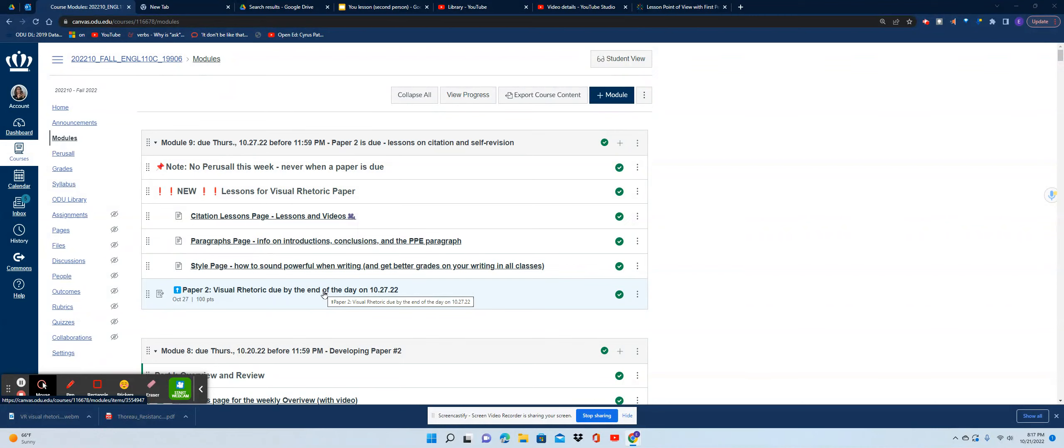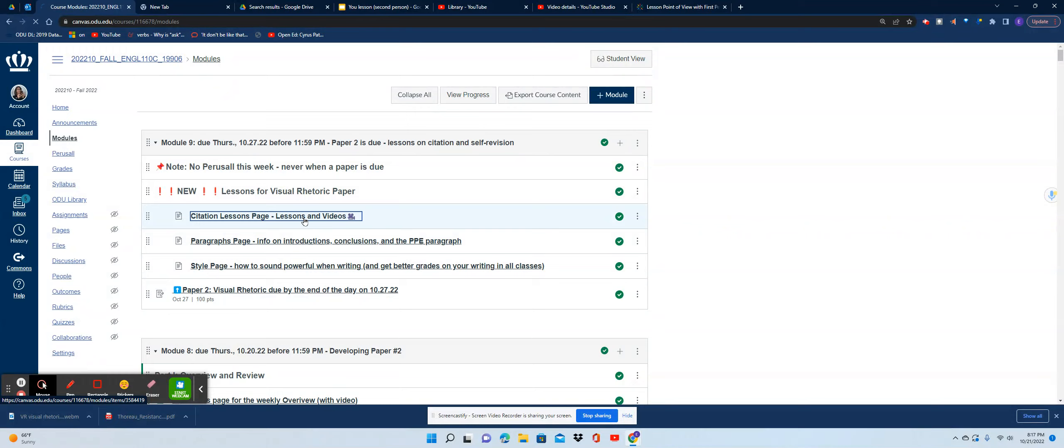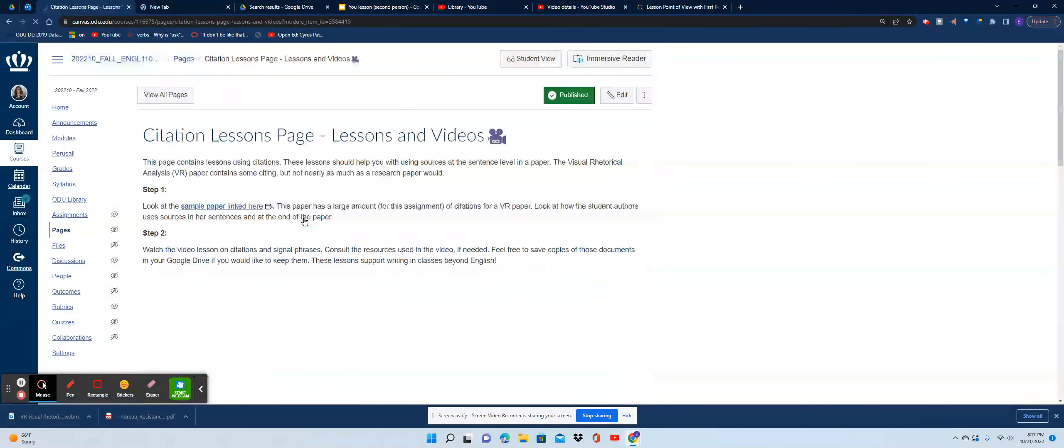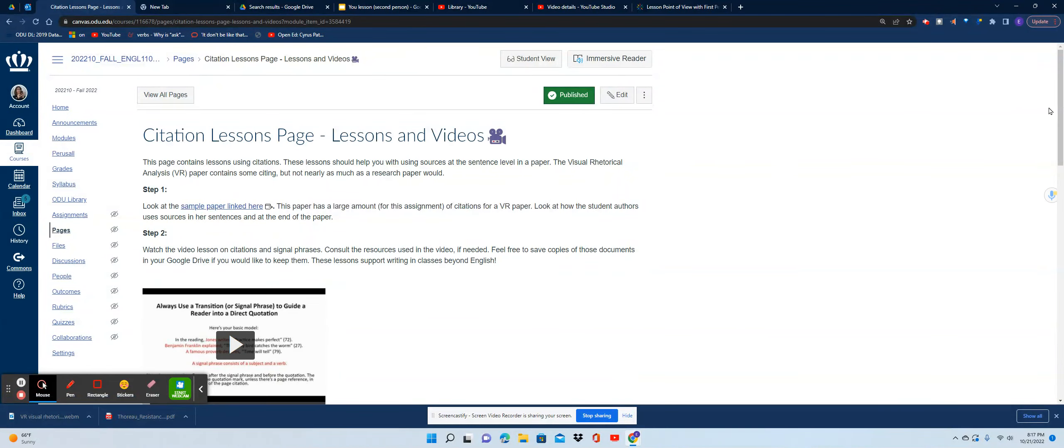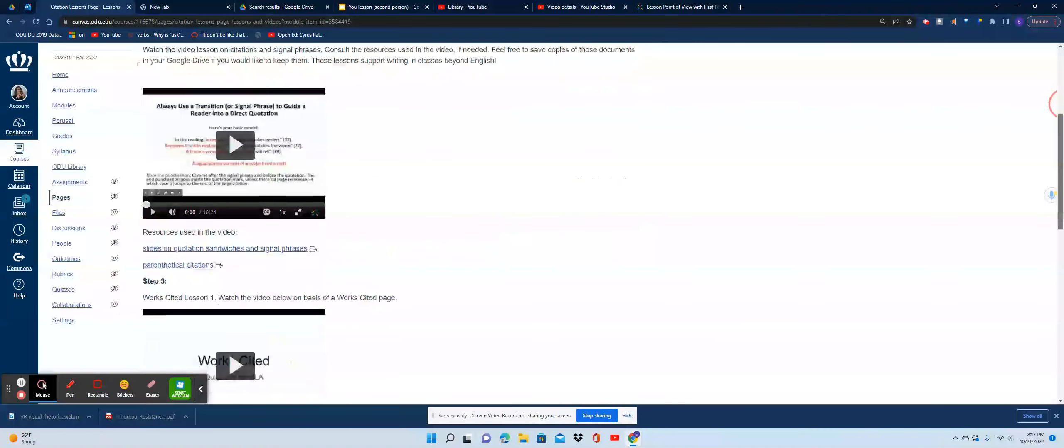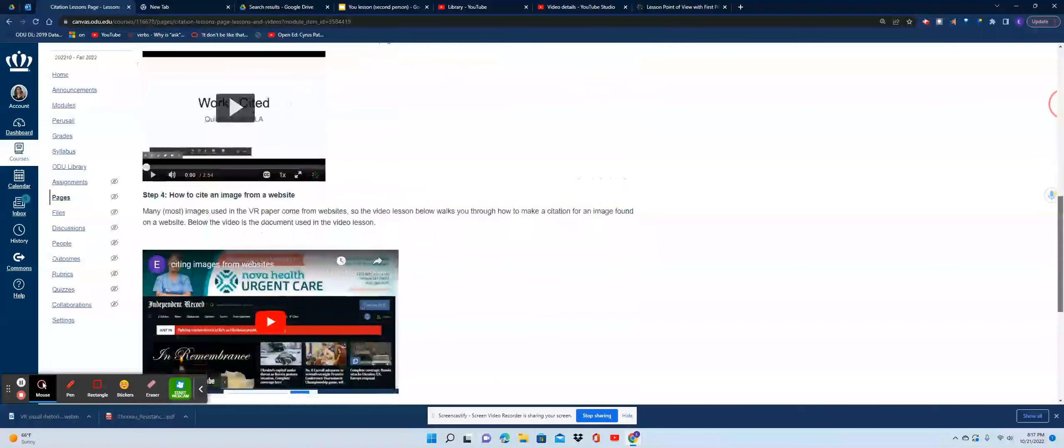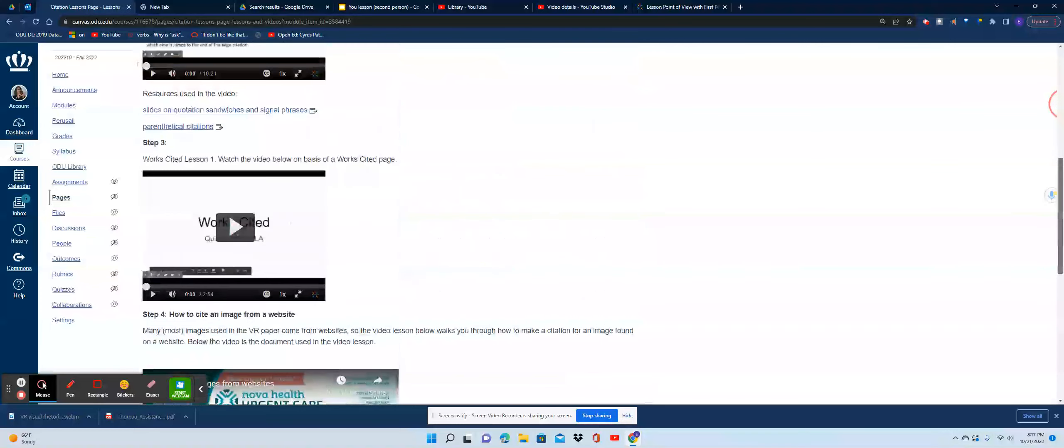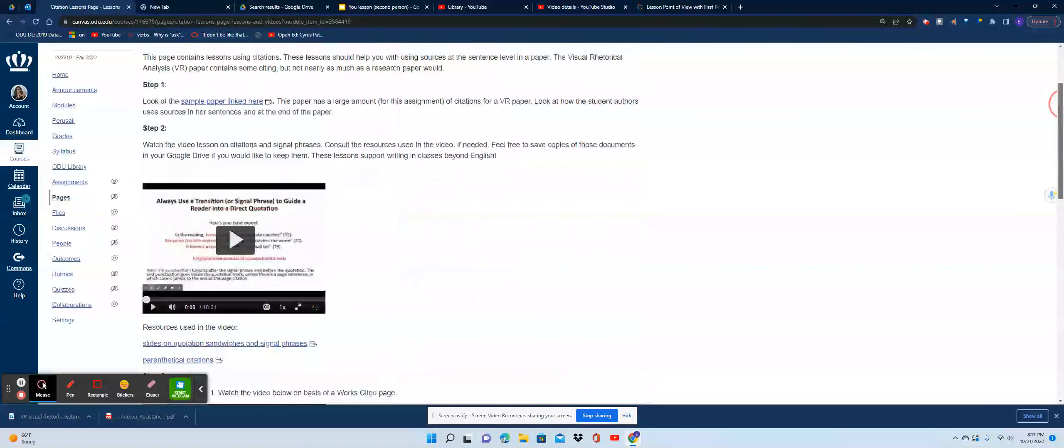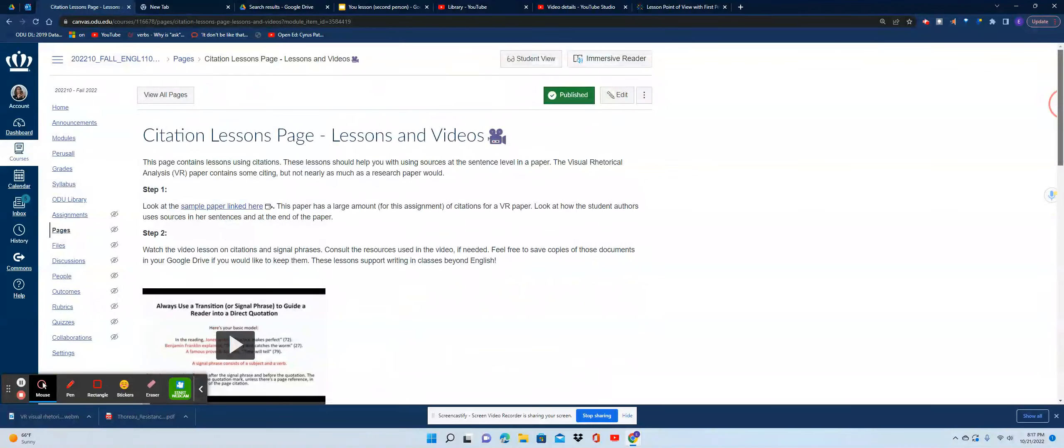When you open these pages, you'll see that each of the pages contains multiple links and videos. I tried to organize it this way so that it would be really clear to you—you don't have to click a bunch of times within Canvas.